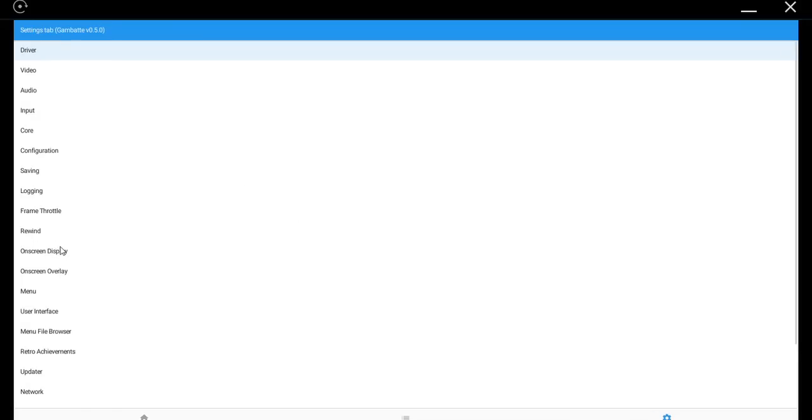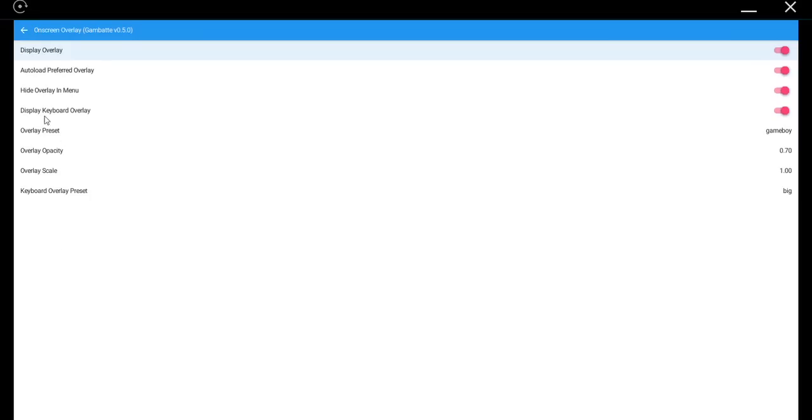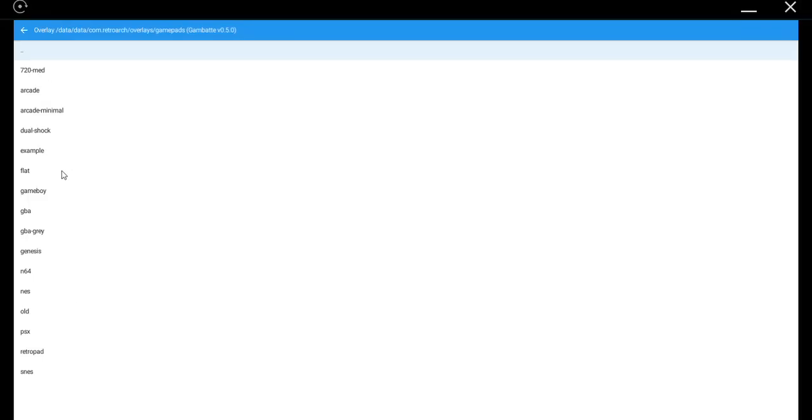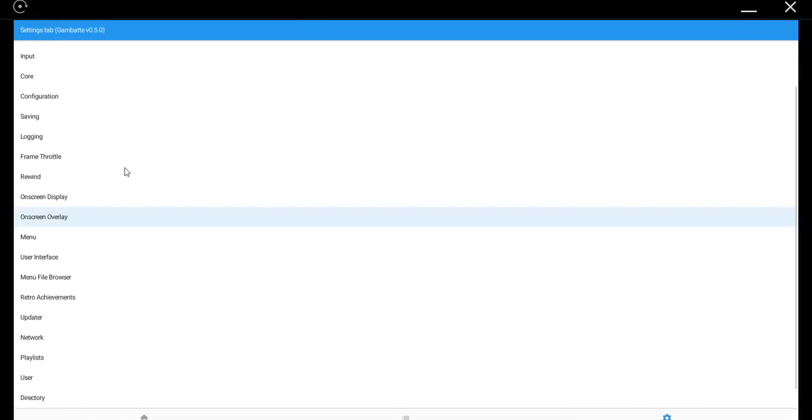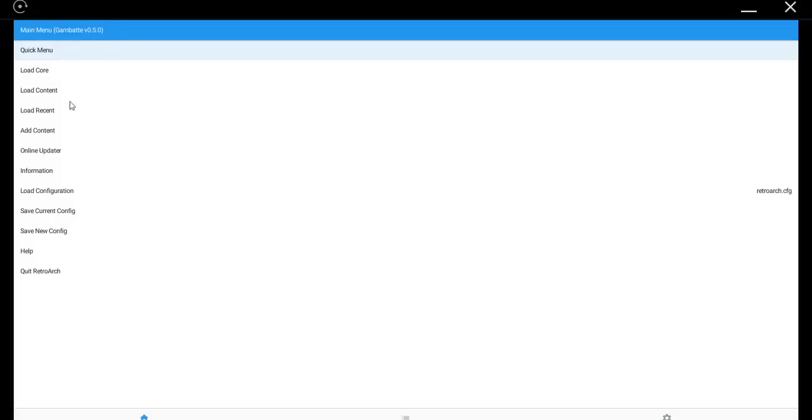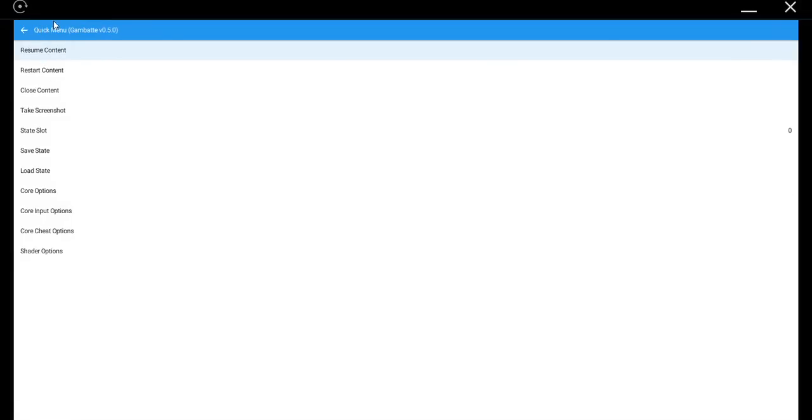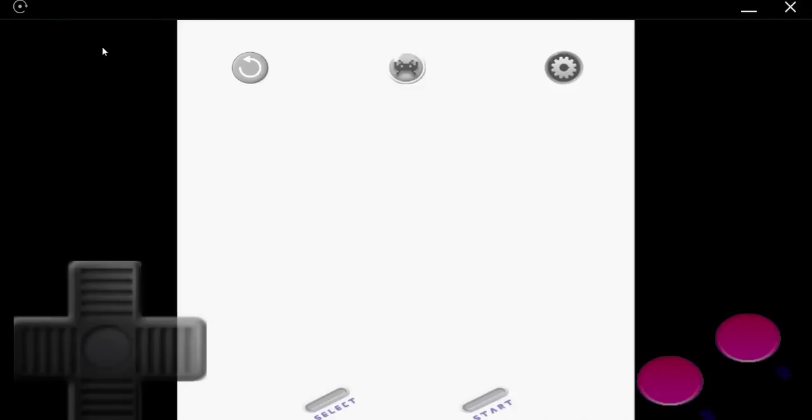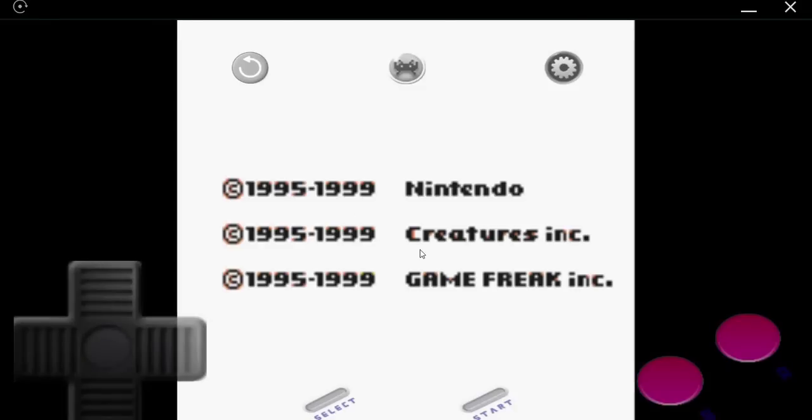In the Settings menu, go to On Screen Overlay, Overlay Preset. Game Pads, and then choose the system that you want. I was in Game Boy, so I'll just choose Game Boy, and then the configuration file. And then I can go back to the little home icon, quick menu, and resume the content with my new controller.